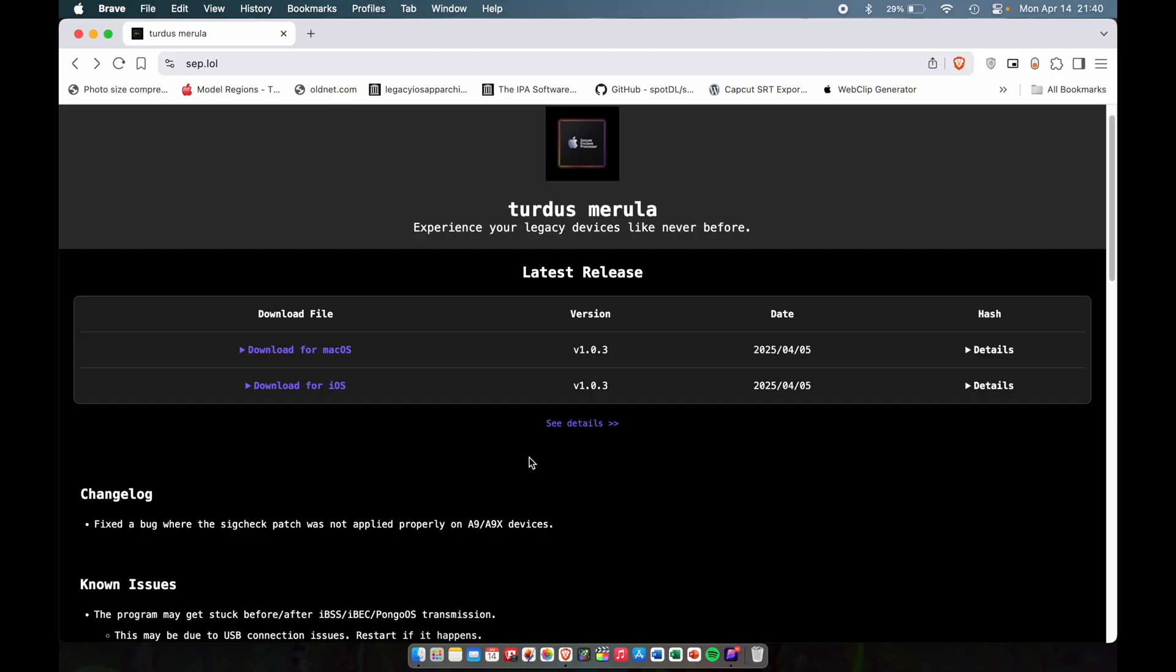If you don't have any SHSH blobs saved with these older iOS devices, you will not be able to boot untethered. What is untethered? That means turning off and on the phone like normal. When the battery runs out, you can turn it off and on like normal.